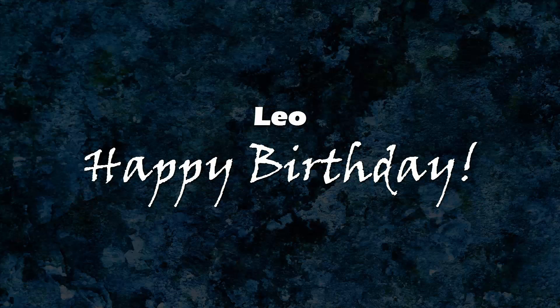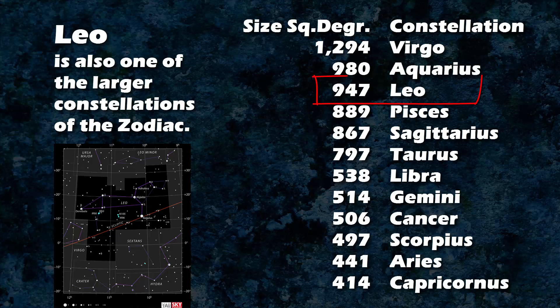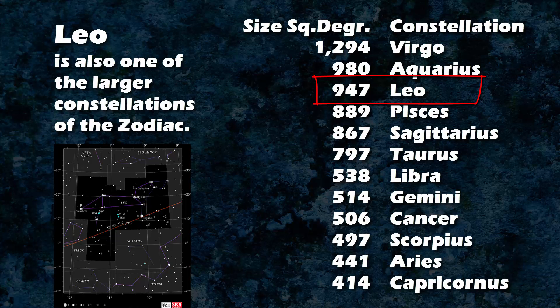Leo is one of the more easily recognizable constellations of the 12 zodiac members. There are several bright stars in this section of our night skies, which give us a distinctive pattern. There are some very interesting treasures in Leo.